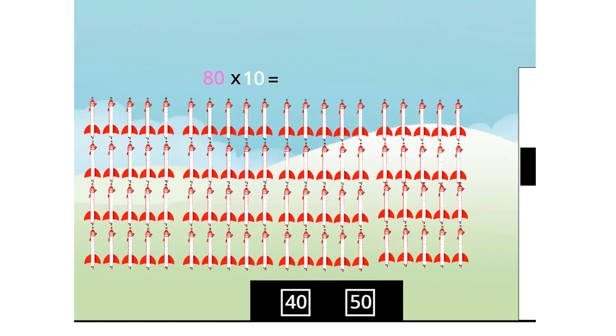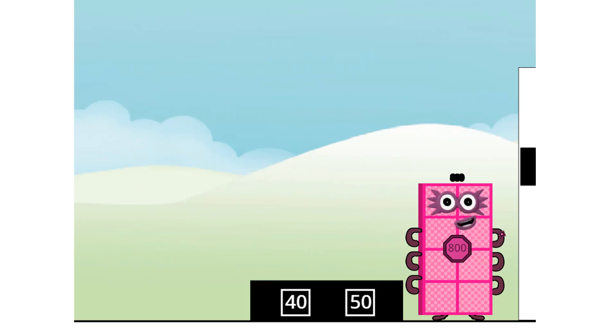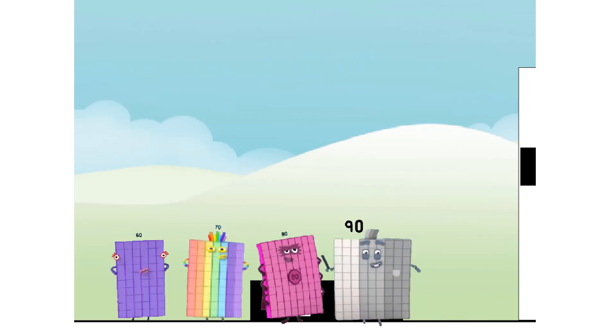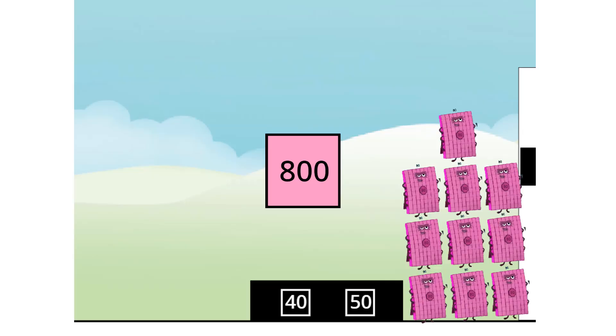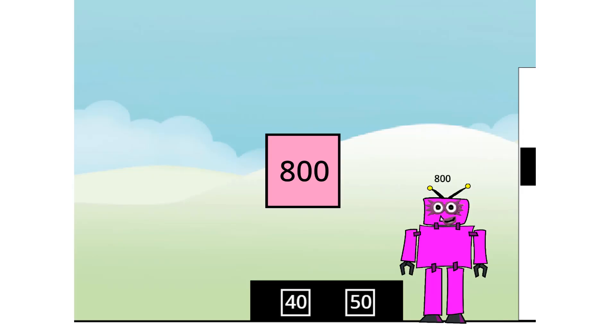Eighty times ten equals eight hundred. I am eight hundred! Super Octoblock to the rescue! Secretly I'm eighty tens, but this is a job for ten eighties. Super Octoblocks, assemble! Super robot Octoblock forward!